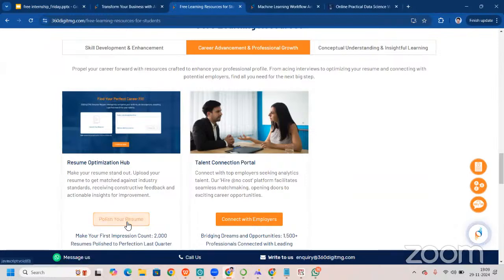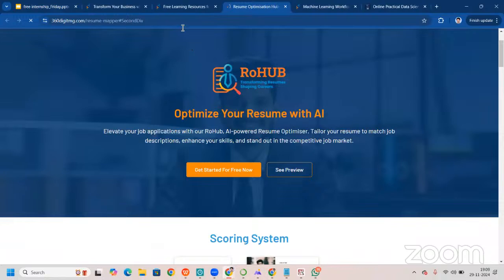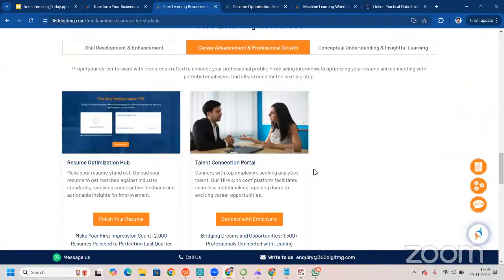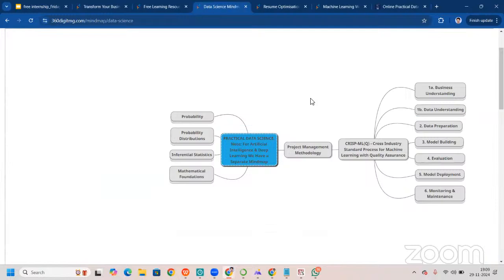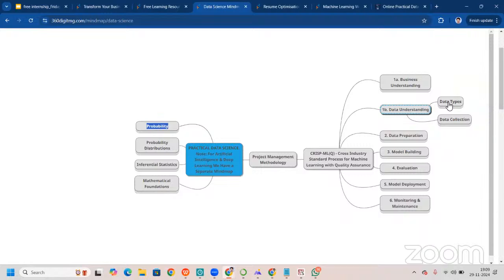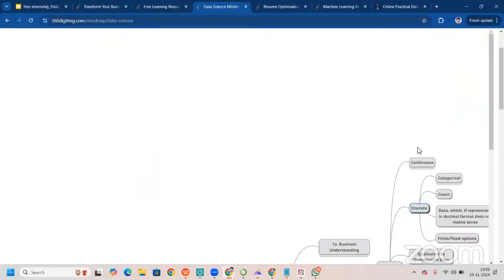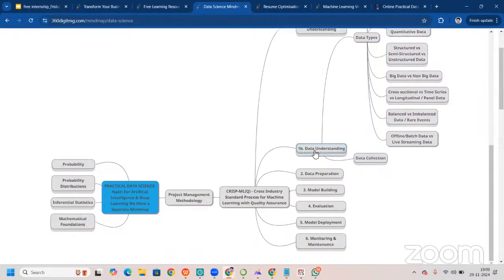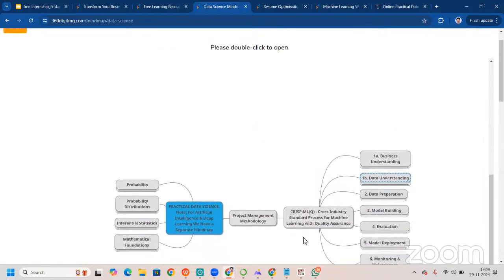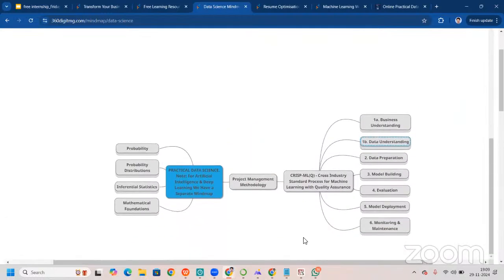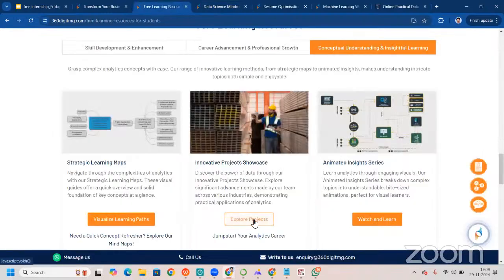We have a resume optimization section where you can come and polish your resume — we discuss this in our third session. You can also connect with employers here. For conceptual understanding and insightful learning, go to the learning maps. There are learning maps for every topic — Python, SQL, Power BI, and more. You can dig deeper into each one. We generally suggest students come back and go through these three times a day to make sure they're learning thoroughly.